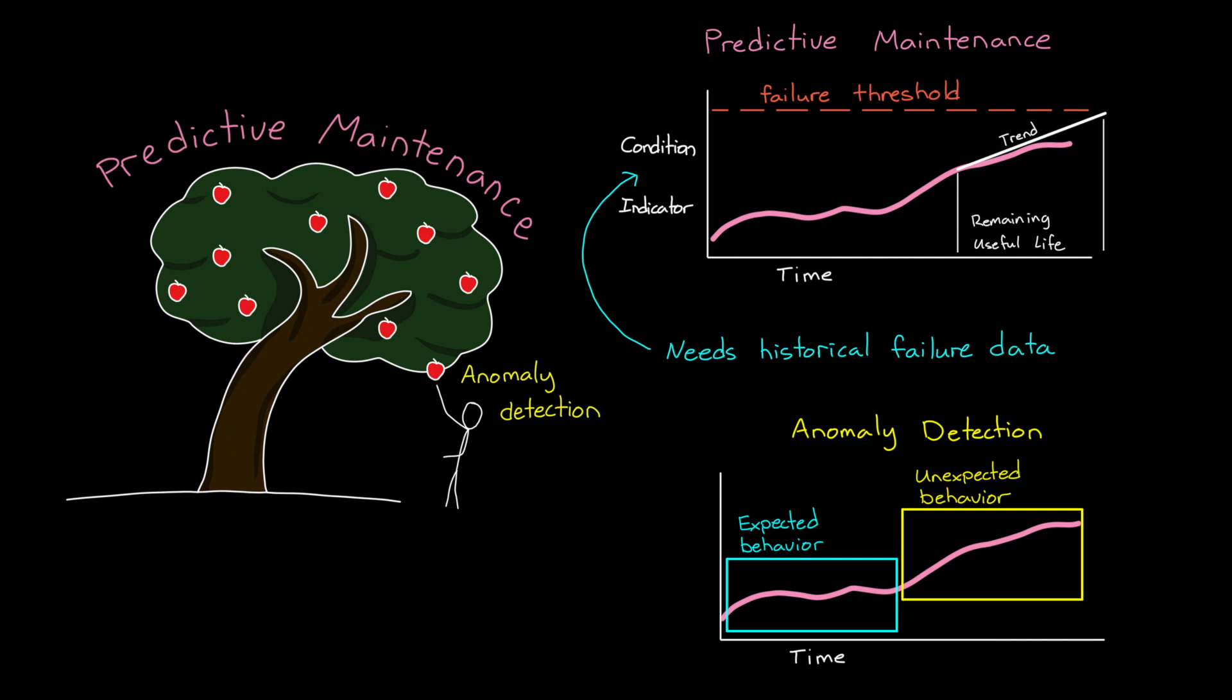And if ultimately you do want to set up predictive maintenance, then running anomaly detection is still beneficial because it's a good way to flag possible failure data that you can then use for predictive maintenance training. Alright, so if I've convinced you that anomaly detection is worthwhile, let's now talk about how it works.